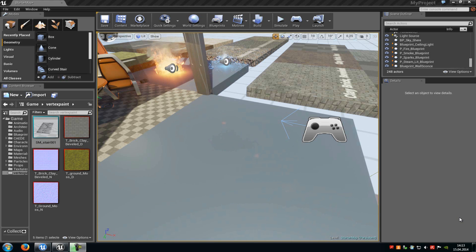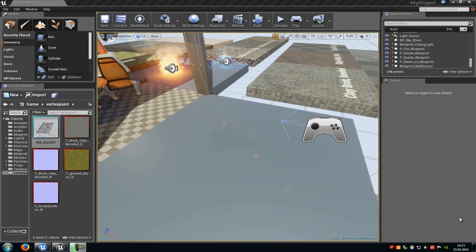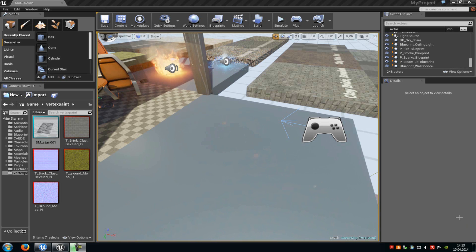Today we show you the basics of the Unreal Engine 4 Vertex Paint Tool. Basically, the Vertex Paint Tool is here to either paint textures or simple colors like red, blue, or green onto a static mesh. Now let's start.